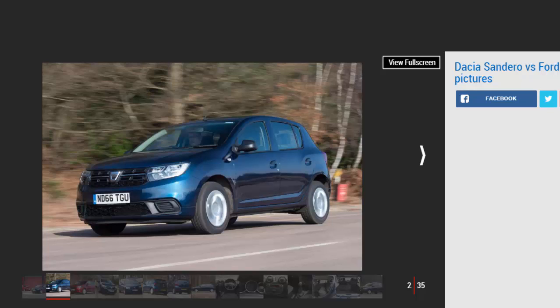Has Dacia's new Sandero done enough to topple the talented new Ford Ka Plus? Head-to-head model: Dacia Sandero 0.9 TCE Ambience, Ford Ka Plus 1.25 Zetec.